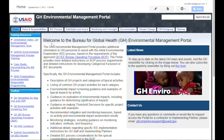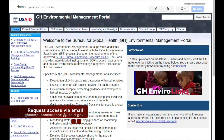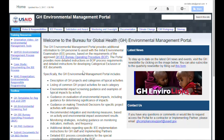Outside users, such as support contractors or implementing partners, may request access by sending an email to GHcomplianceSupport at USAID.gov. The portal provides information to GH staff regarding the Initial Environmental Examination, or IEE, process, which is described in the GH IEE Bureau Operating Procedure, or BOP. The BOP describes roles, responsibilities, and procedures for coordination among GH staff and others throughout the IEE process.